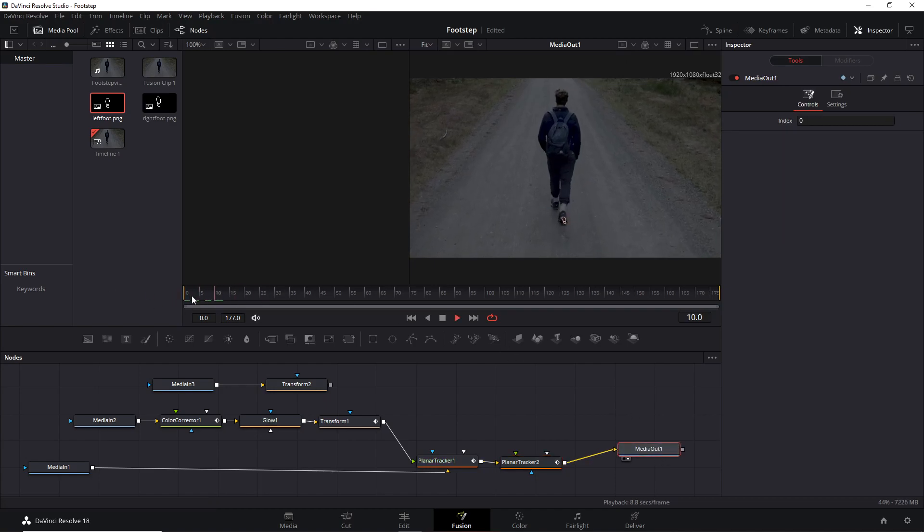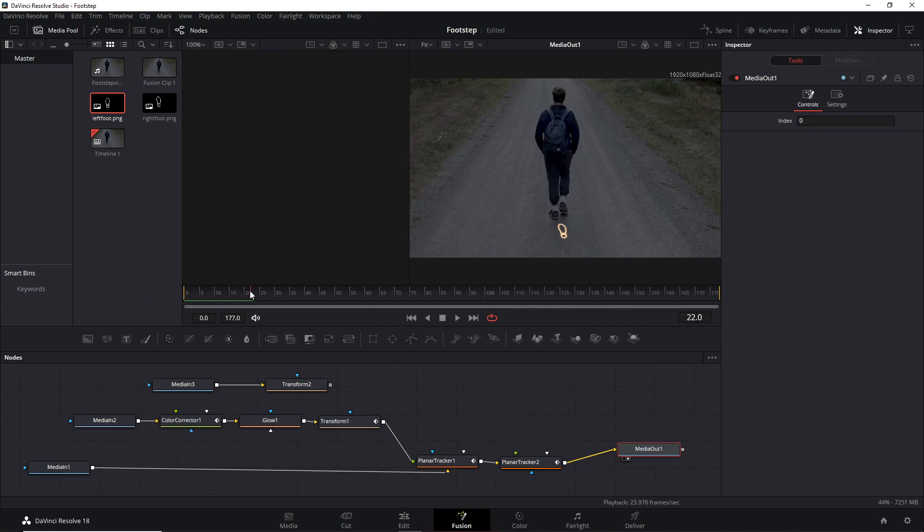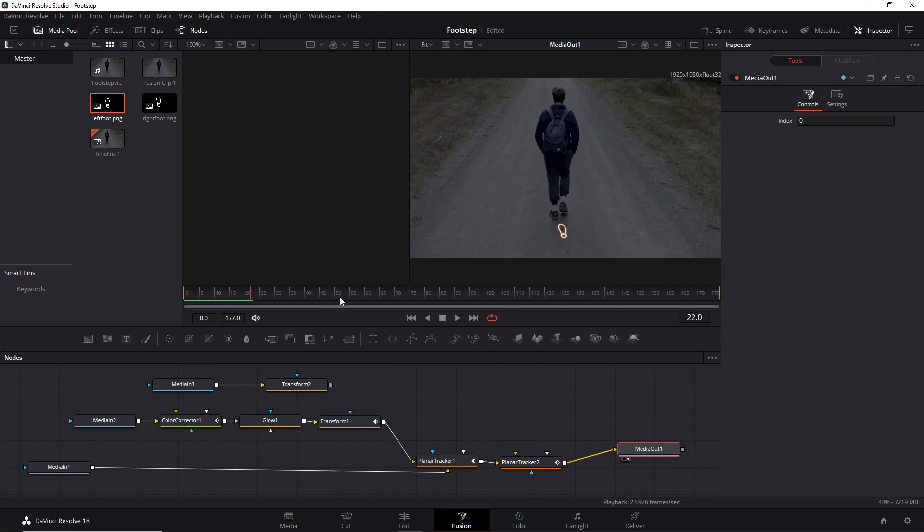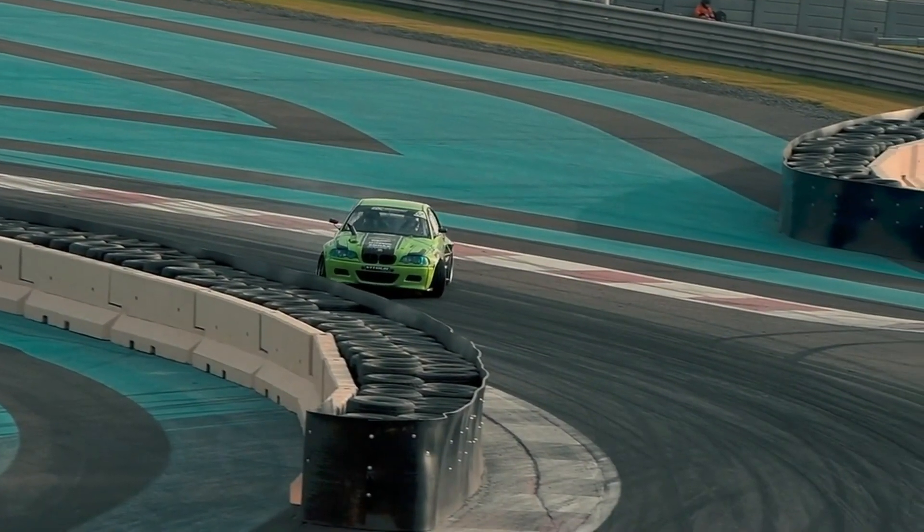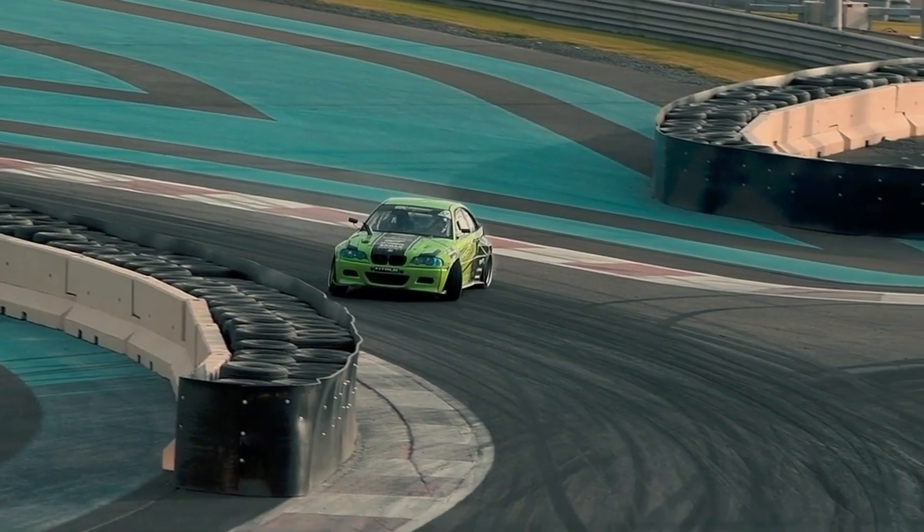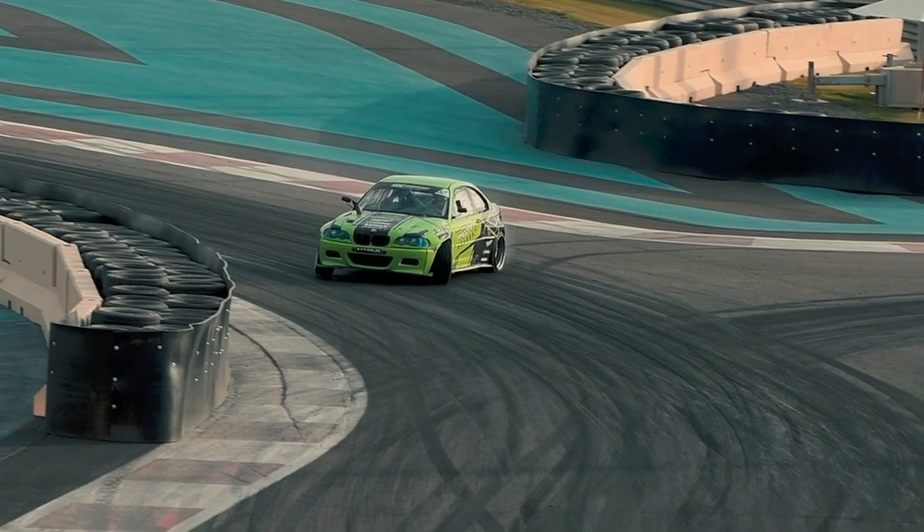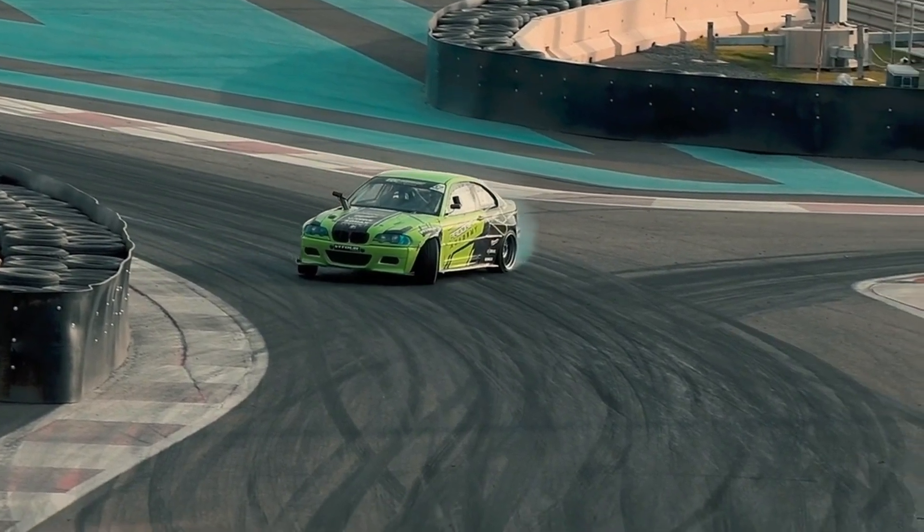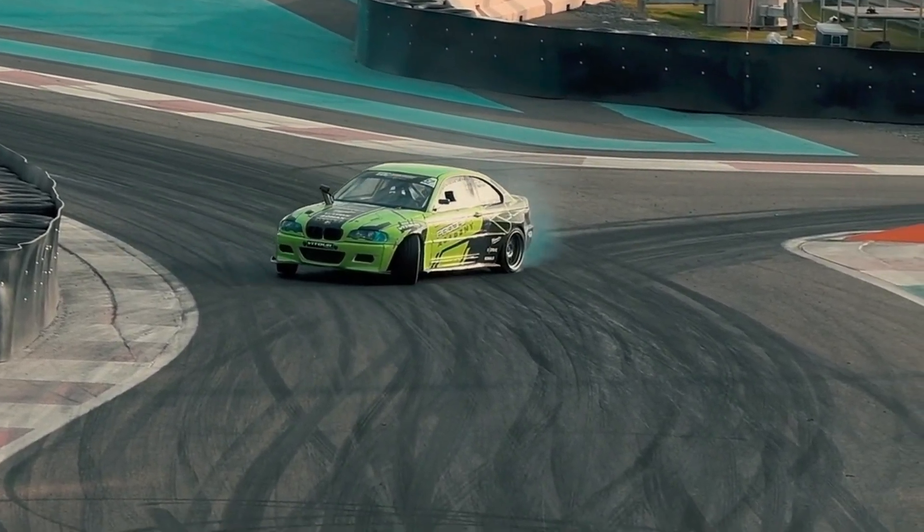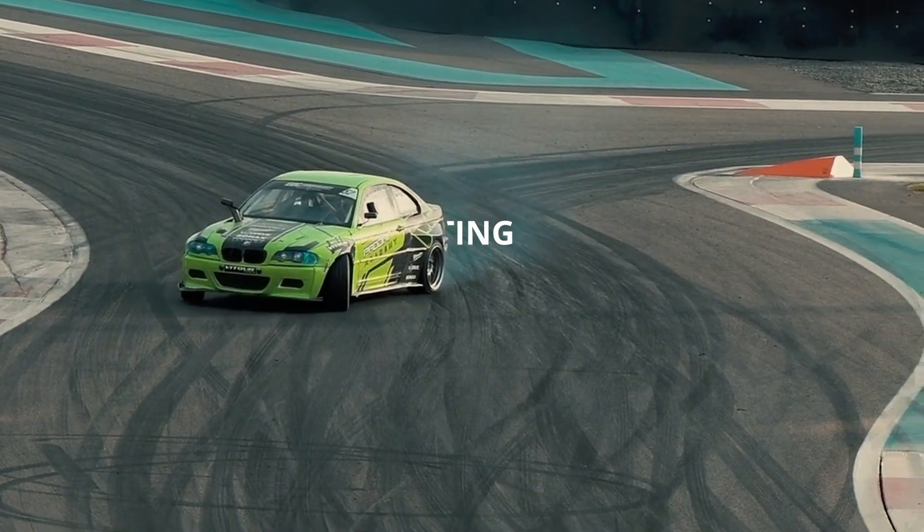After learning this amazing effect, you probably realize how much you can do with DaVinci Resolve. For example, this incredible text reveal effect, which you can learn in four minutes in the next video.